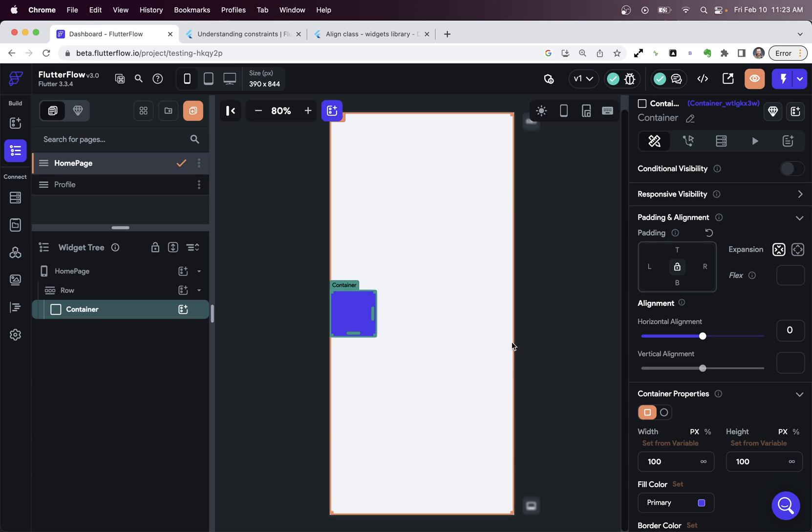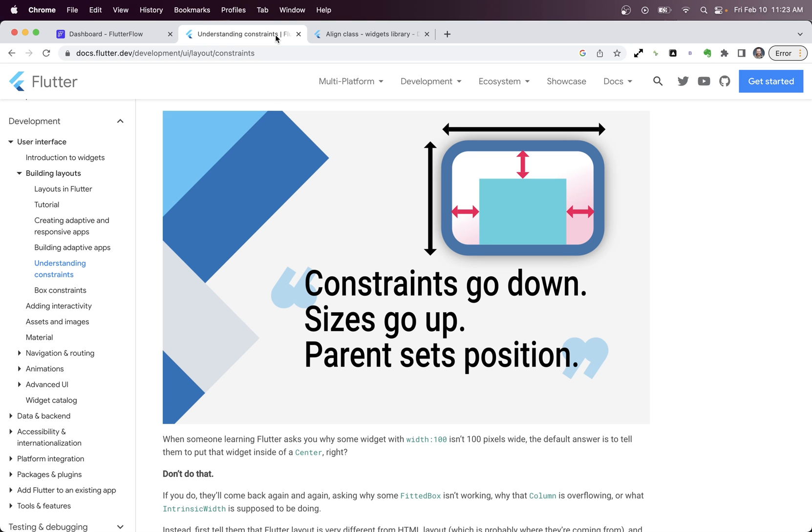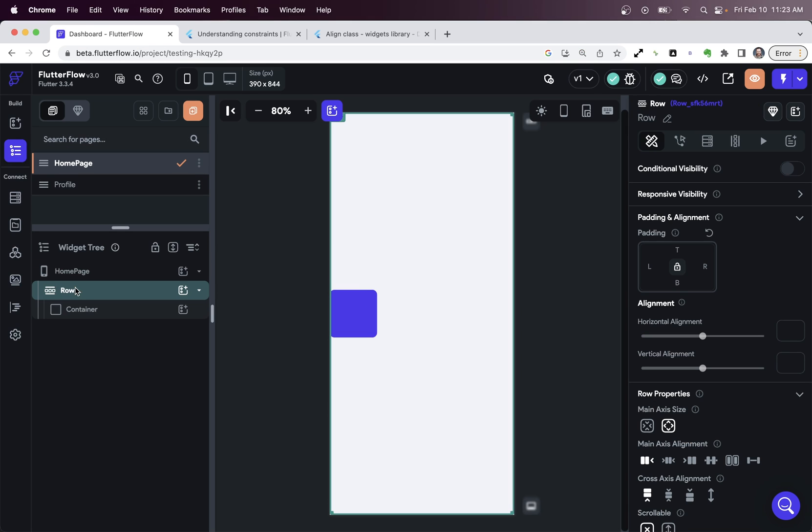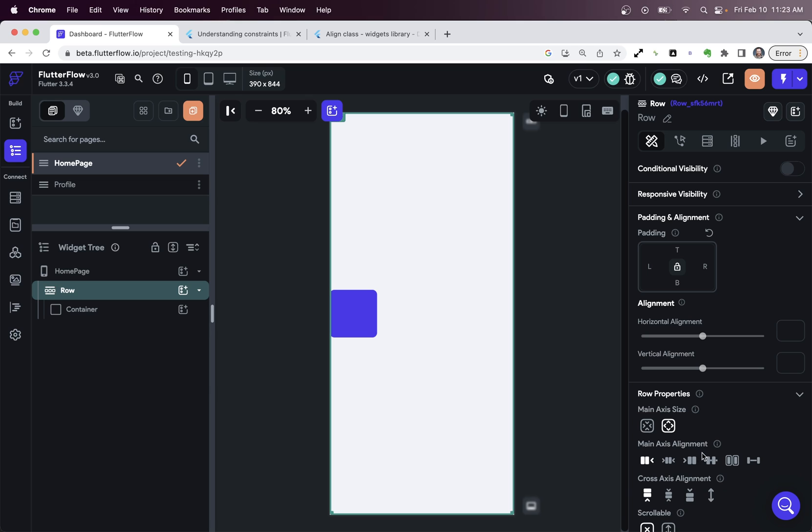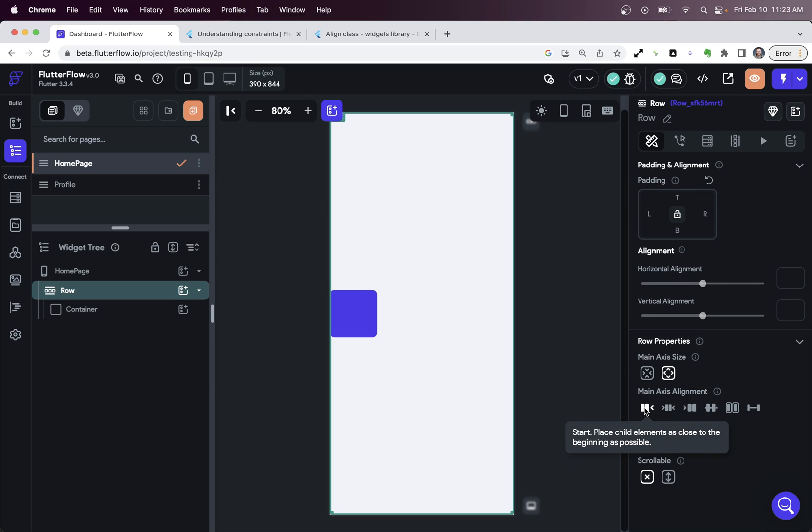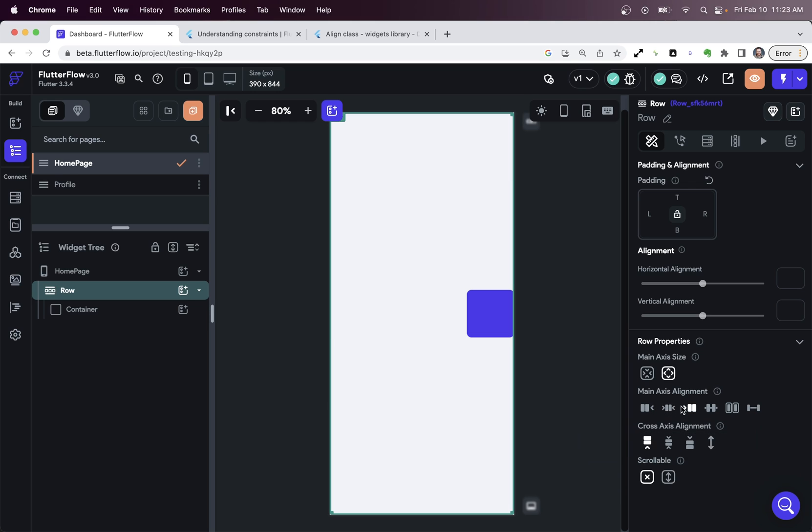Alright, so what about our other problem? Why didn't this actually do any horizontal alignment? Well, if we look back at our rules right here, we can see that the parent sets the position. And on our row widget, we have a positioning property, this alignment down here. And the alignment is set to start. And of course, we can change this.